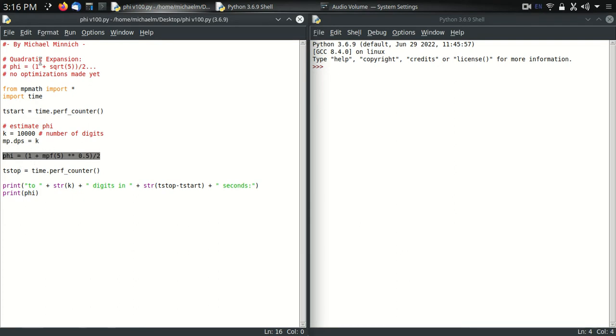We're just using the quadratic solution to V1 plus the square root of 5, all divided by 2. And when we're doing that with MP Math, we can just define the precision of that square root of 5.